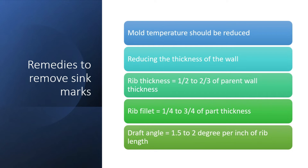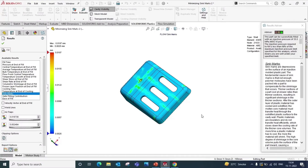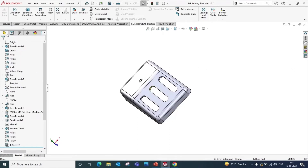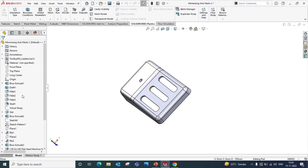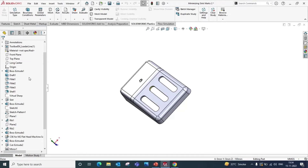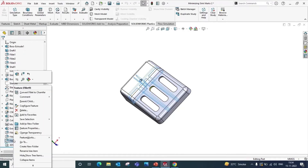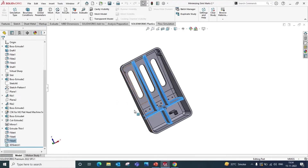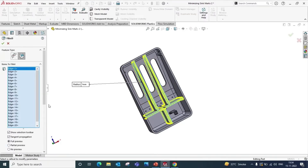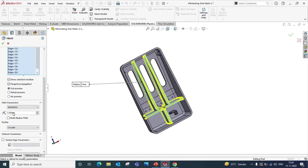Now let's see how we can apply these remedies to our model to reduce the sink marks. Go to the part customization tree. Here you can see that there are many fillets and ribs in this model. First we will edit Fillet 9. Here we will change the radius of the fillet to 0.25 mm.